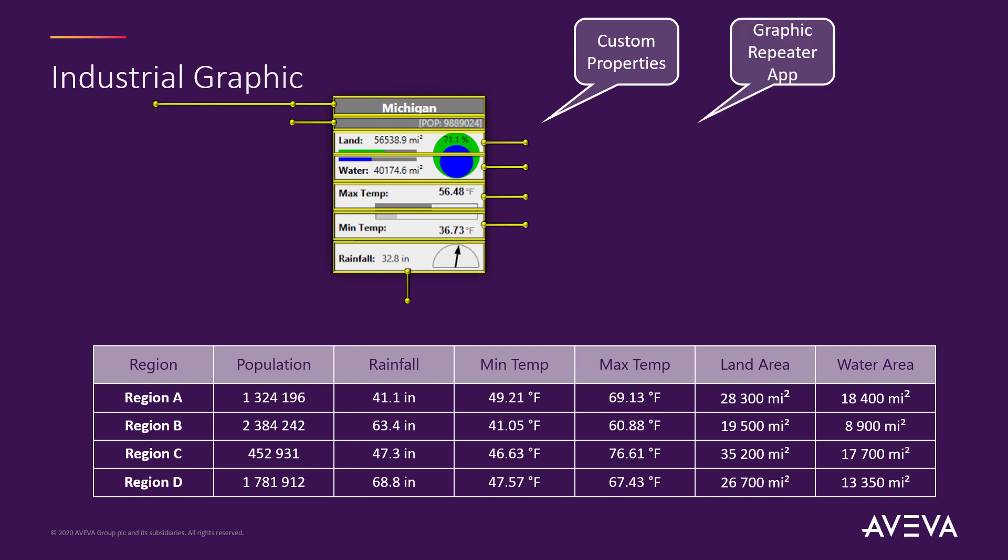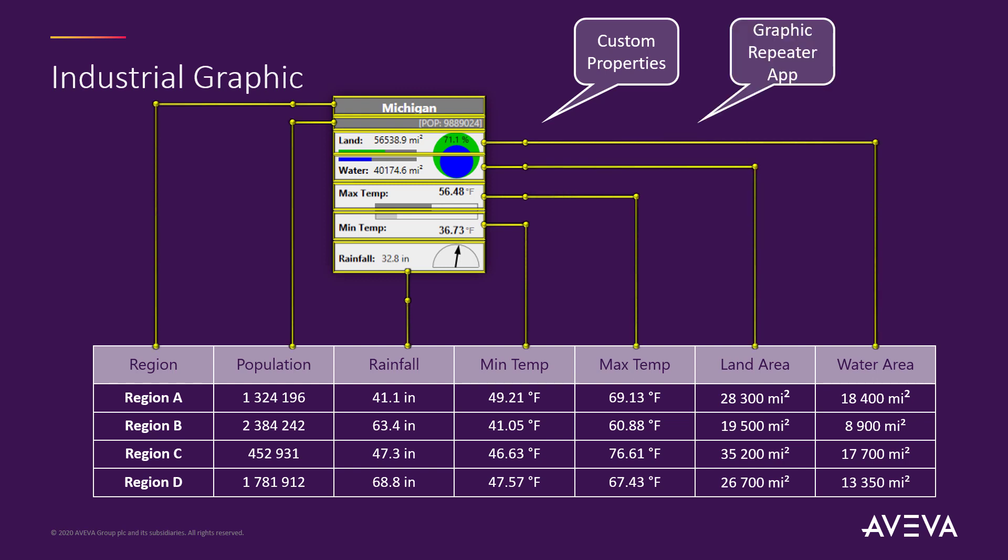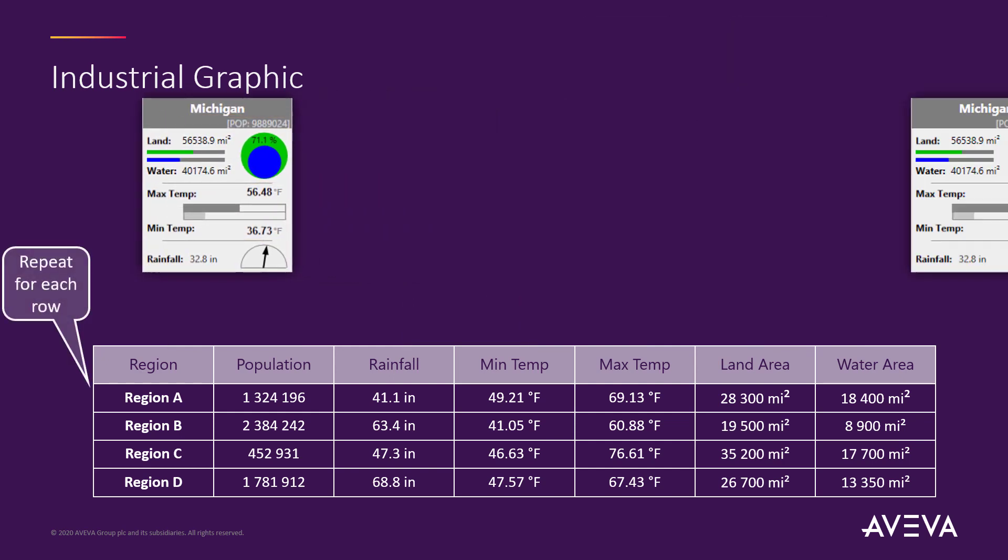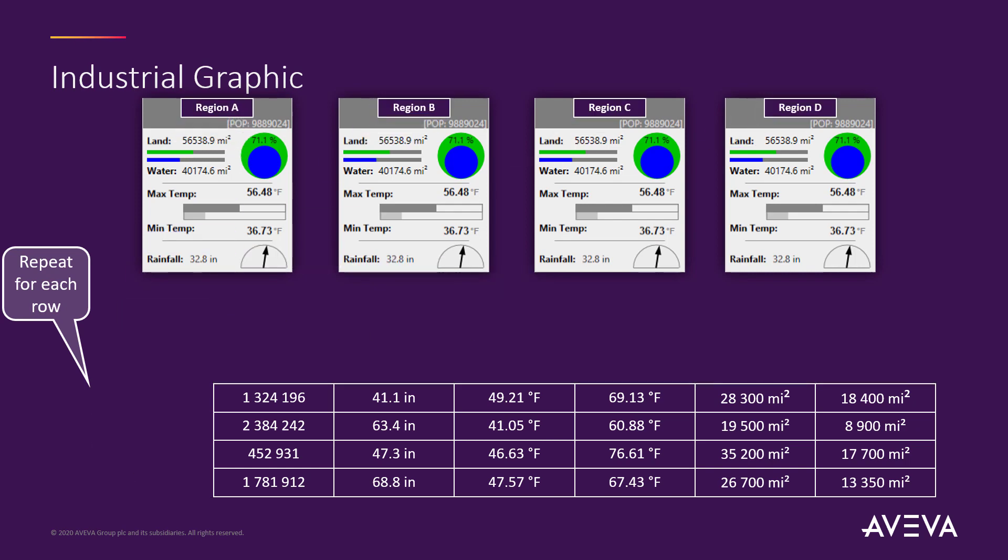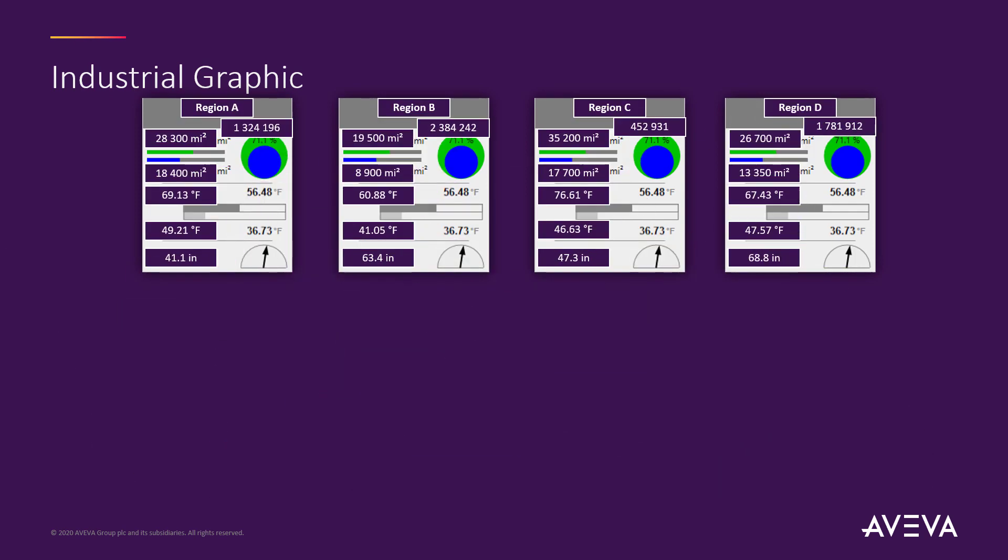The Graphic Repeater app will allow you to specify which of these custom properties should be used and are present in your table. And the app will then repeat this graphic for every row record in the table, and each graphic will be animated or visualized to the corresponding data in that row.